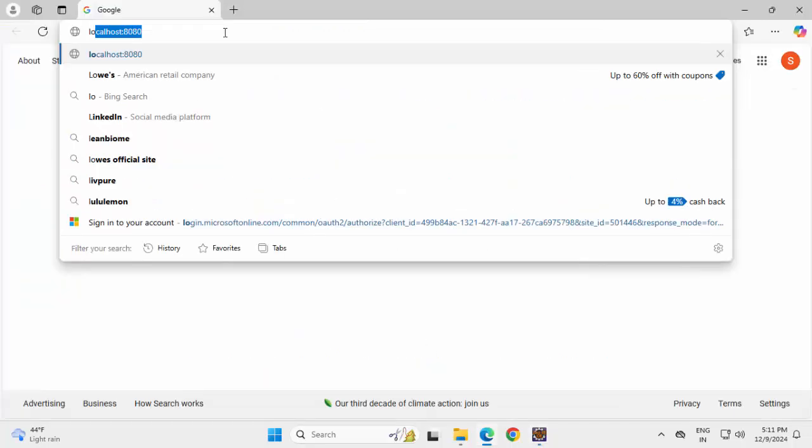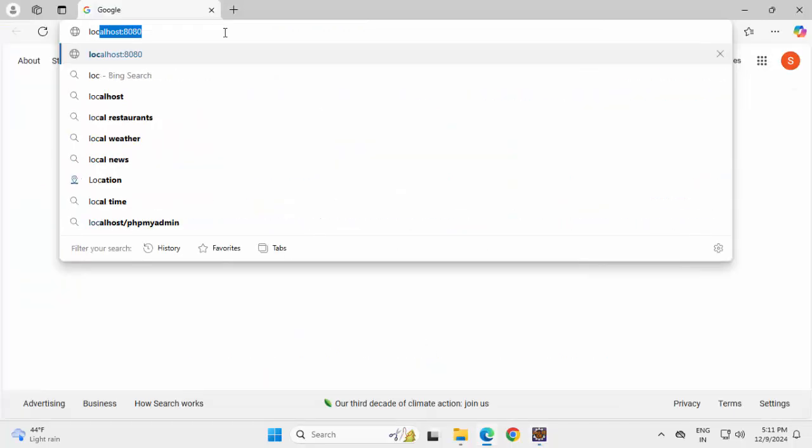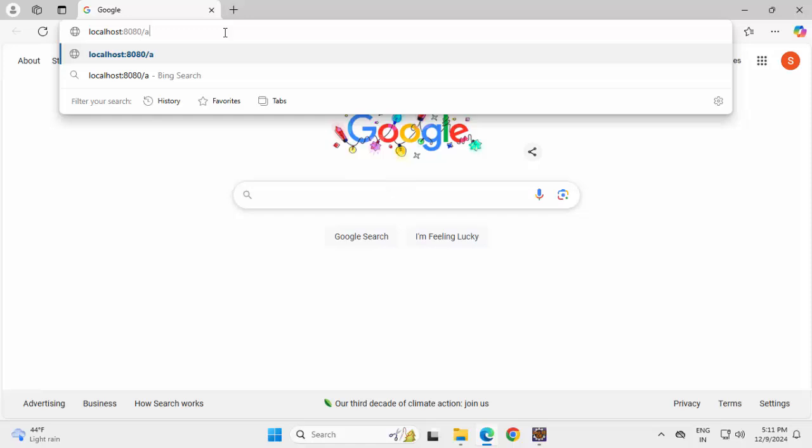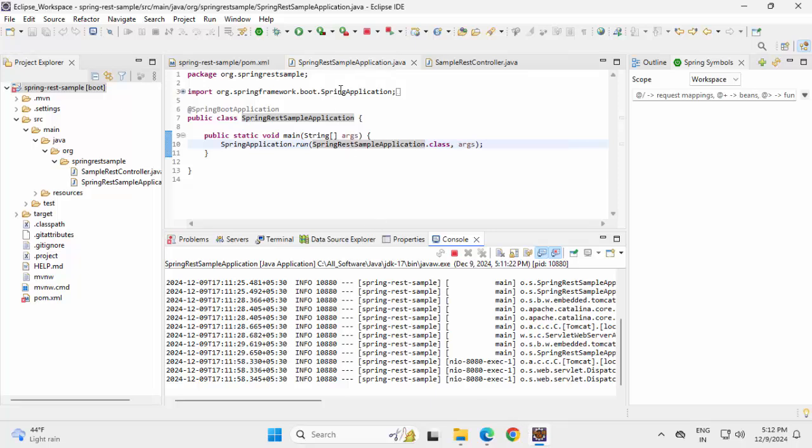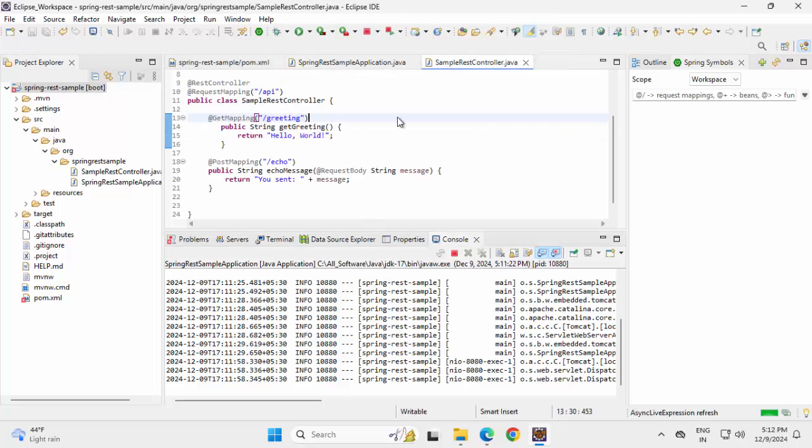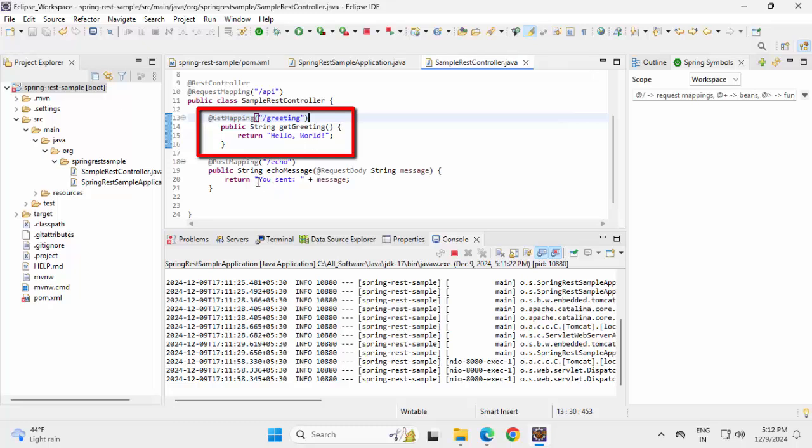Opening a browser, localhost 8080 slash API slash greeting. So here I'm getting the response Hello World as we had this particular method inside Spring REST controller which would by default send us Hello World.